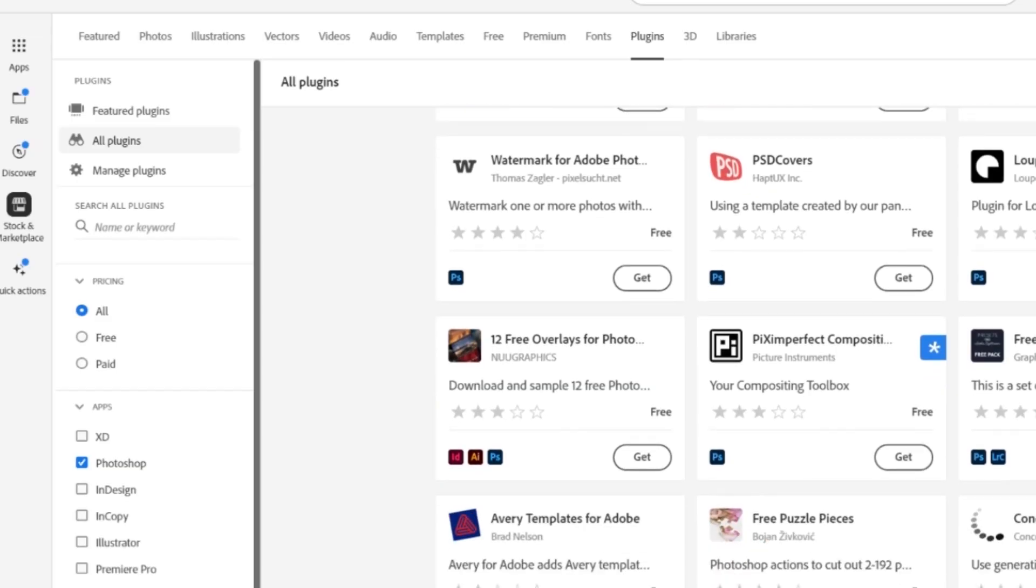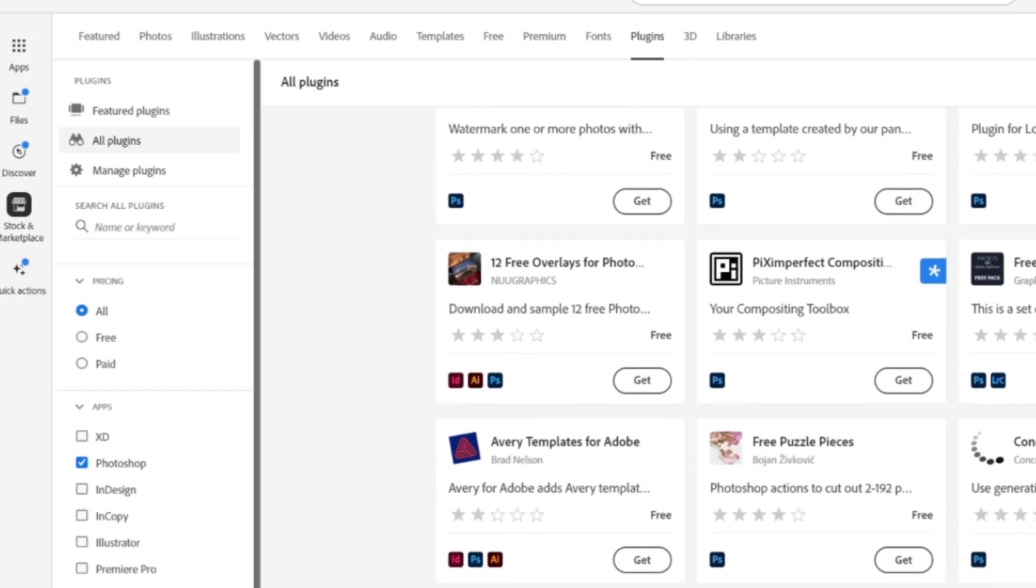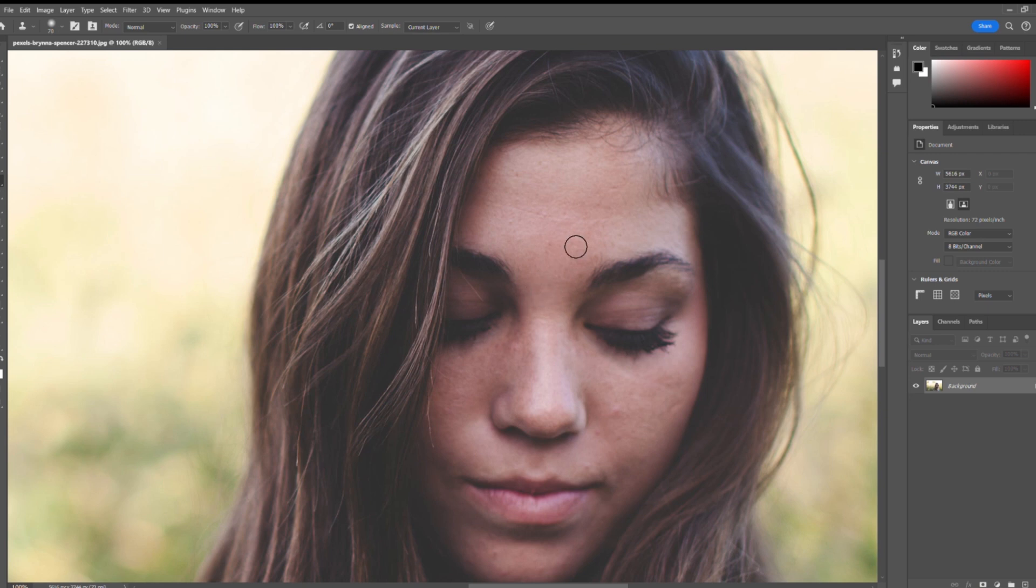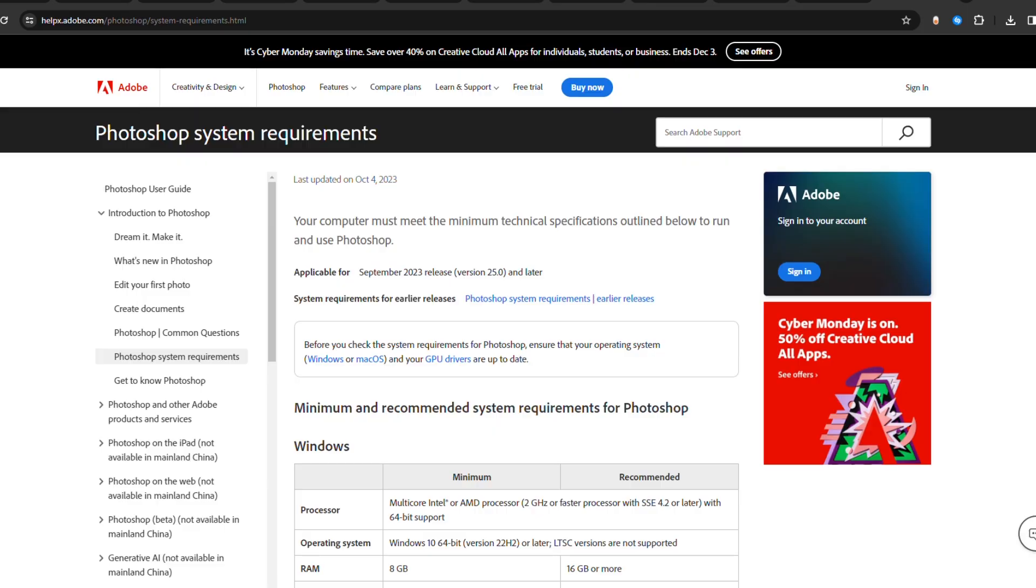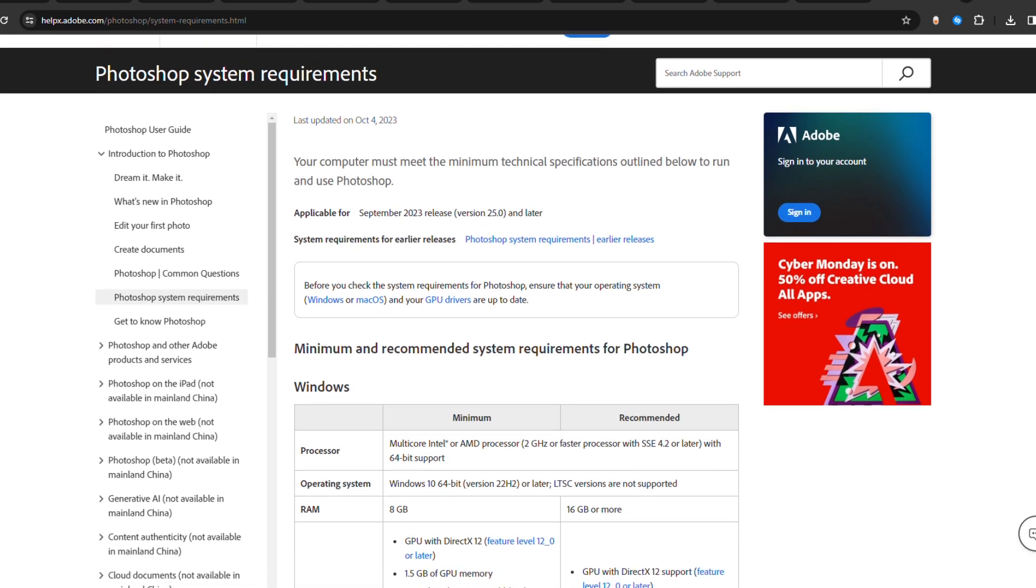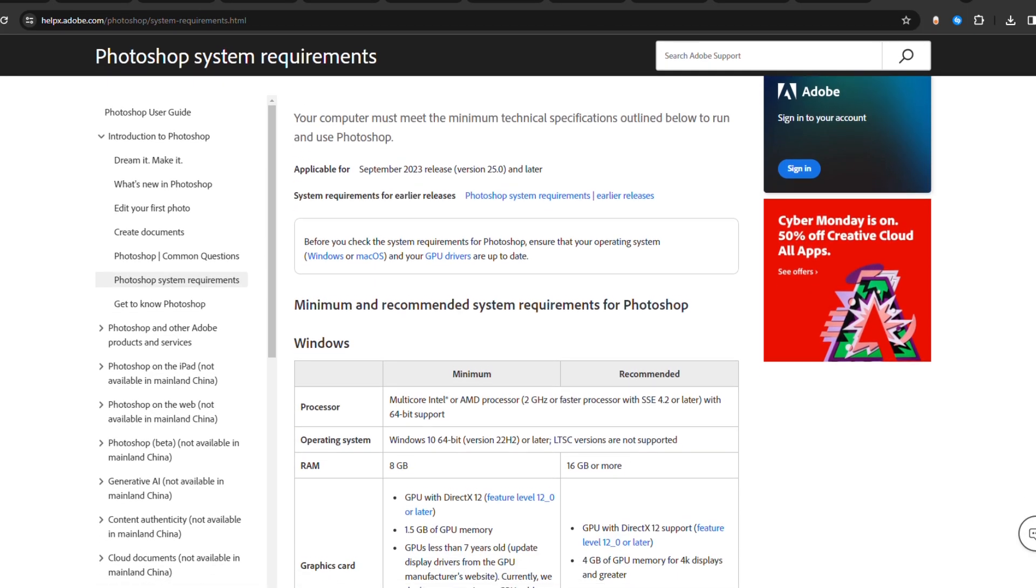Pros include the most powerful editing capabilities, integration with other Adobe applications, and a wide range of tools and features. But it comes with a price tag, requires high-end hardware, and may pose a steep learning curve.